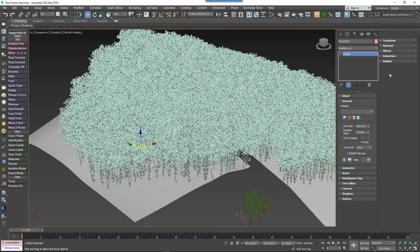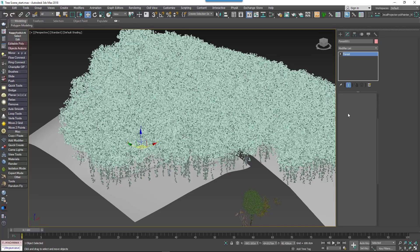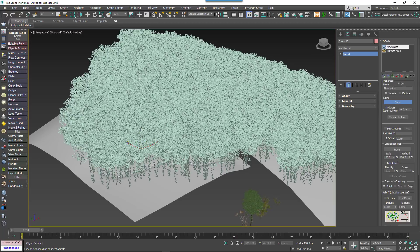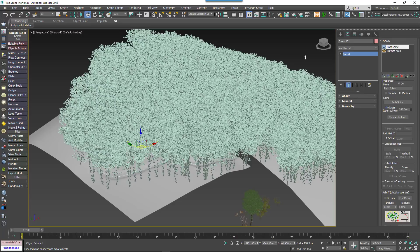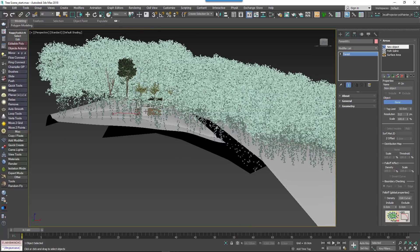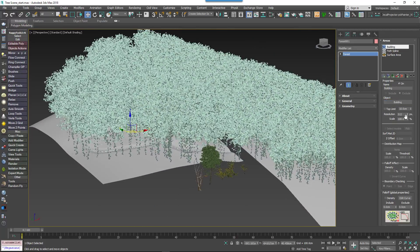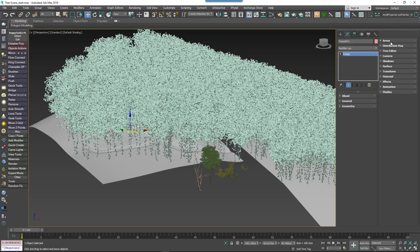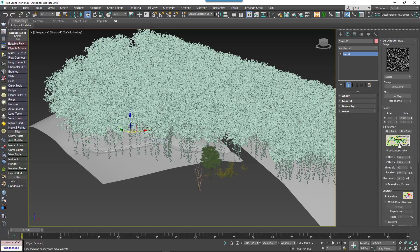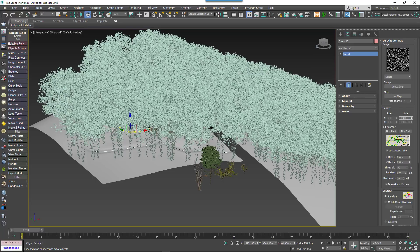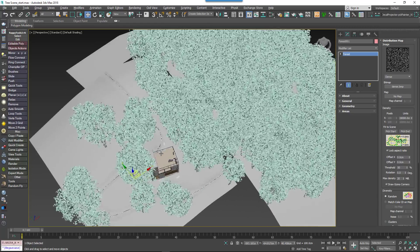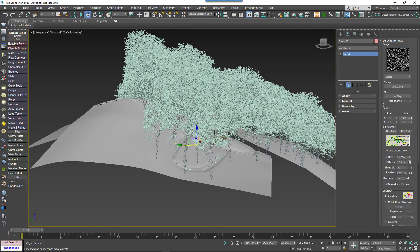The trees are currently on both the path and intersecting the building. To remove them from these areas, go to the Areas rollout and click Add Spline Area. Select the footpath spline and change the mode to Exclude, then increase the Thickness value to remove trees from the footpath and surrounding area. To remove trees from the building, click Add Object Area and pick the building from the scene. Use the Scale parameter to change the exclusion distance, and increase the resolution for better collision detection accuracy.